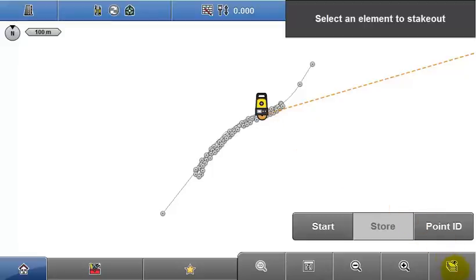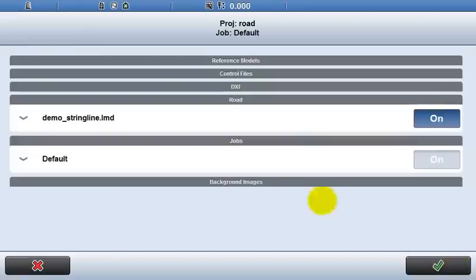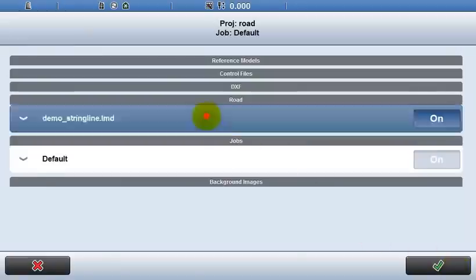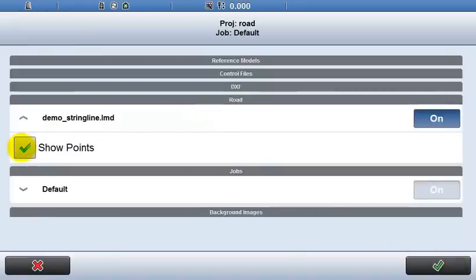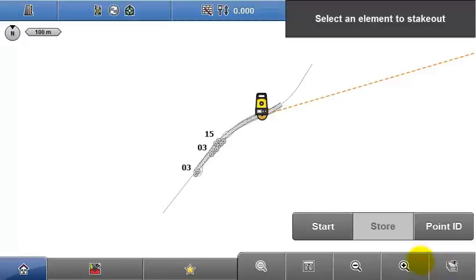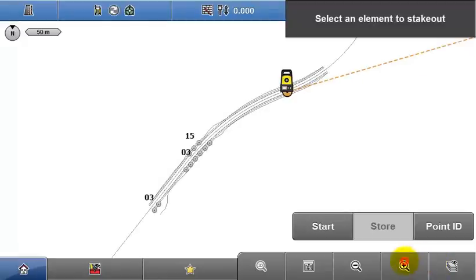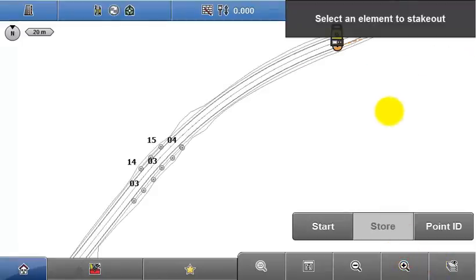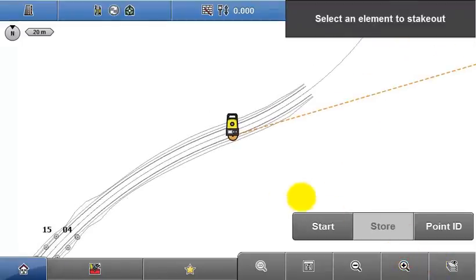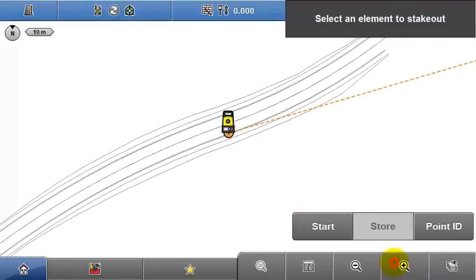When working with road data, lines are used as references, so first I'll remove the points from the data in the Map View Manager, leaving just the string lines to select. I'll zoom in and select this string line.